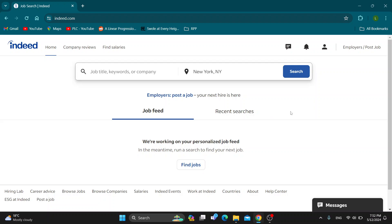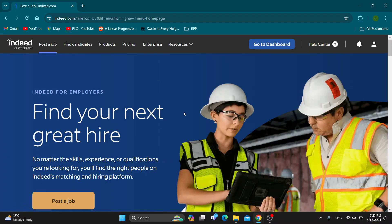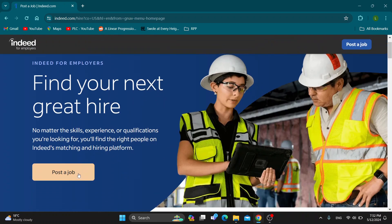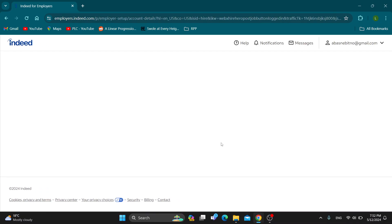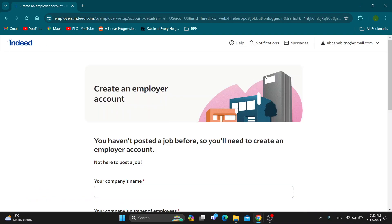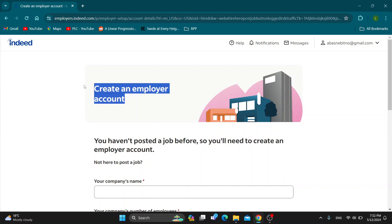Let's see how to find employees for our company and for our job. The first thing we want to do is go to the upper right corner and click on the Employer / Post Job section. After clicking on Employers, it's going to open up a new page — Indeed for Employers — where we can find our next great hire. Click on the Post a Job option and it will take us to a new page where we can get started creating an employer account.